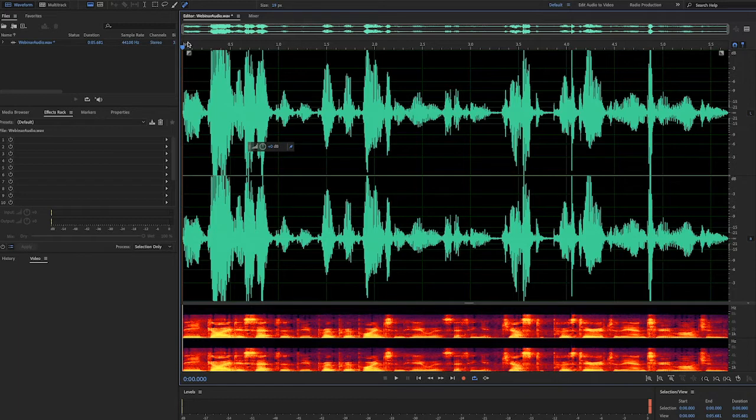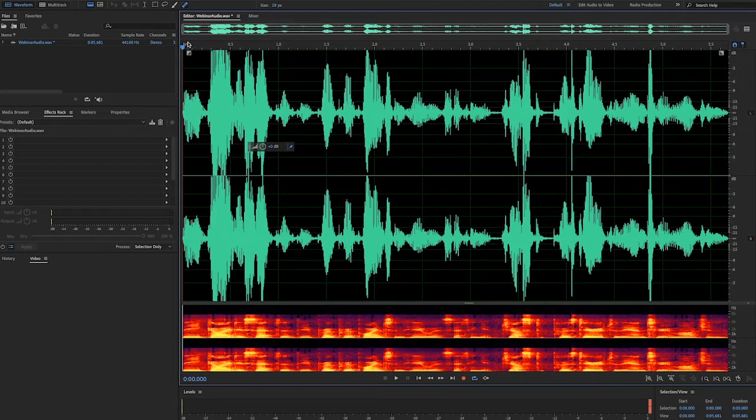Many times you're given an audio track that has an uneven volume. This can especially happen with webinar recordings when speakers turn their head and vary the distance between themselves and their microphone. Let's take a listen to such a track.